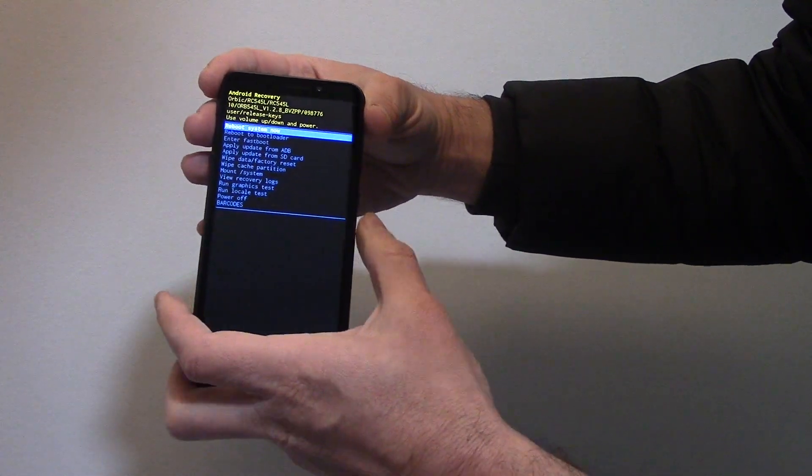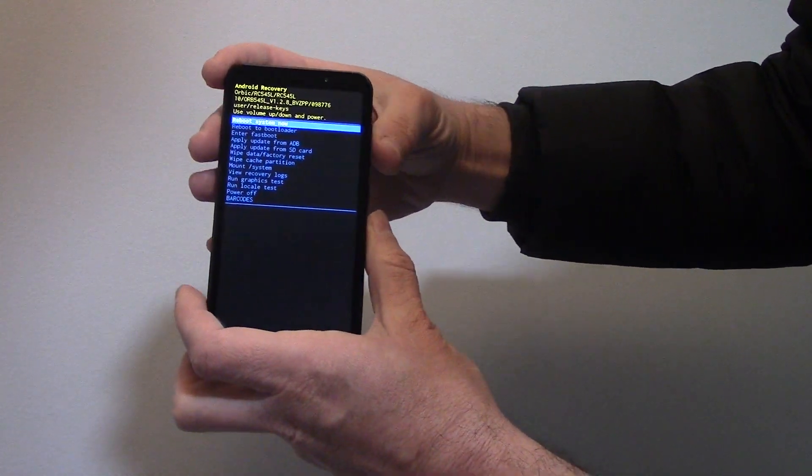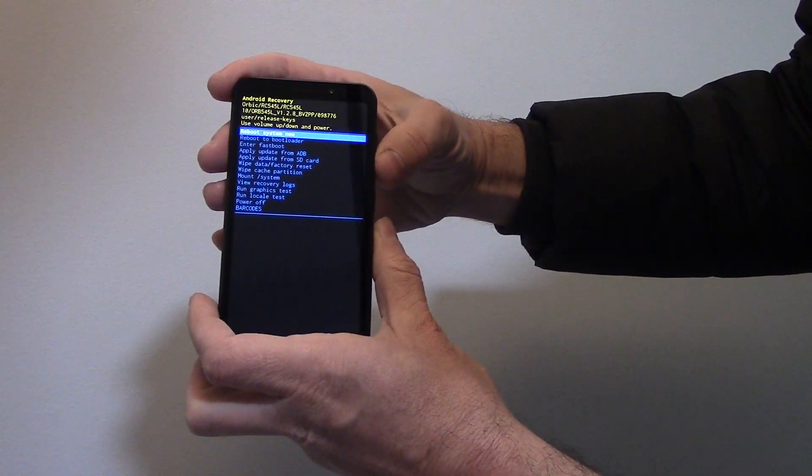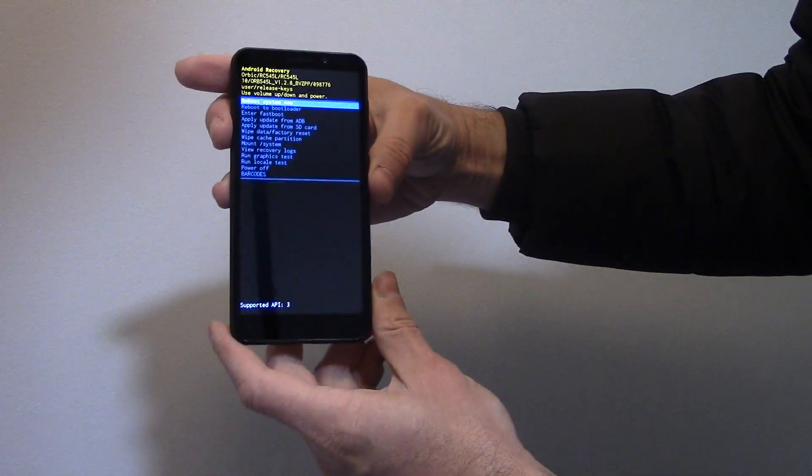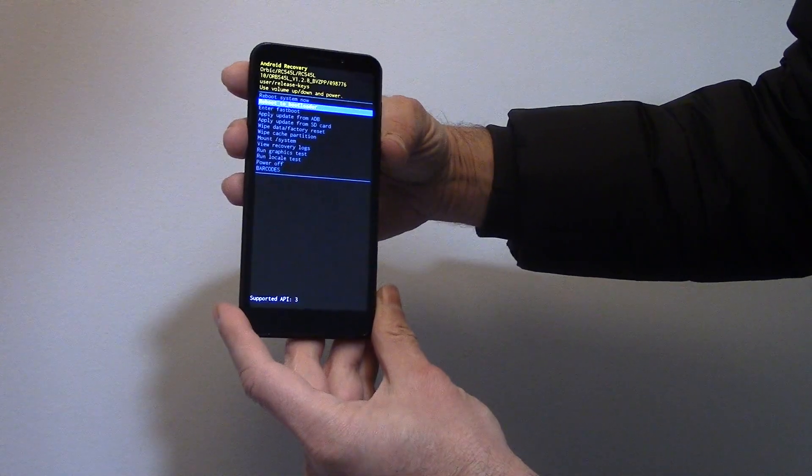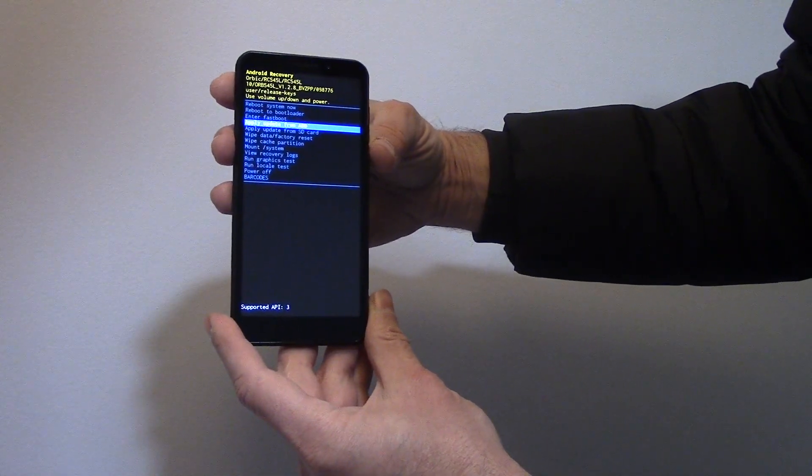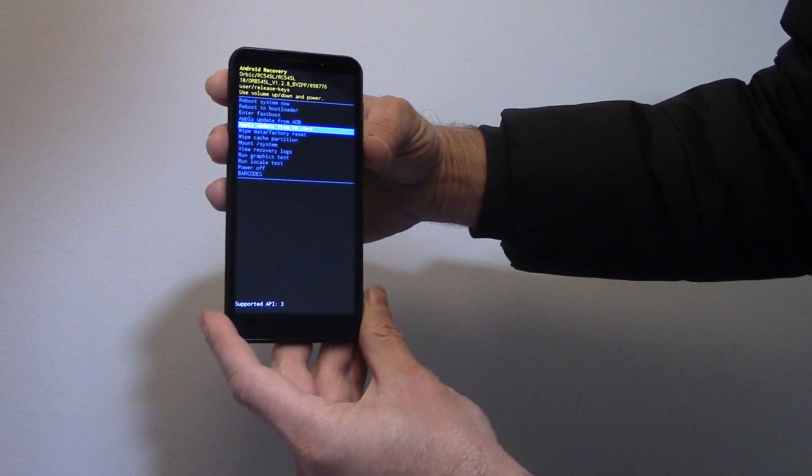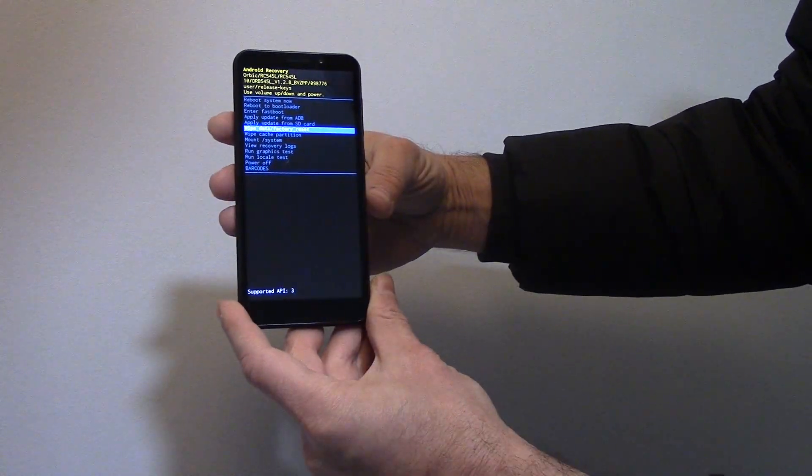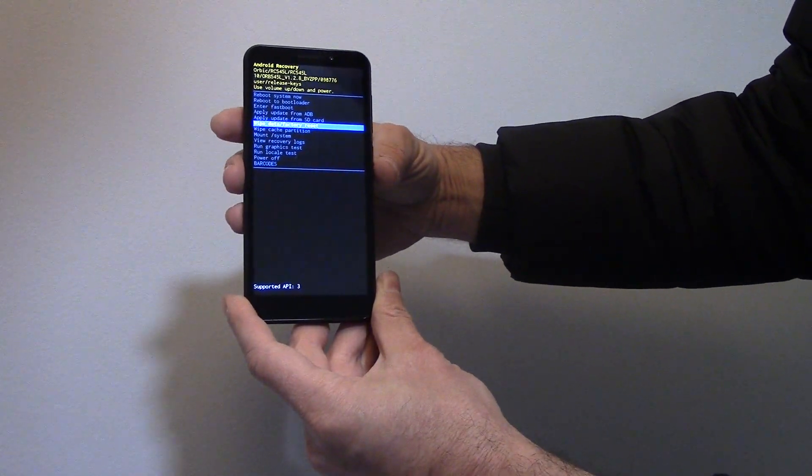Then using the volume down button, go to Wipe Data, Factory Reset, and press the power button.